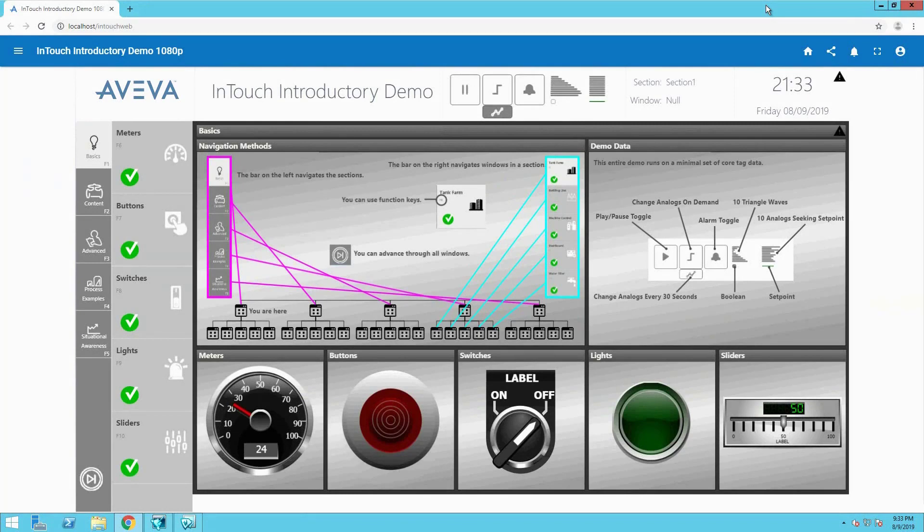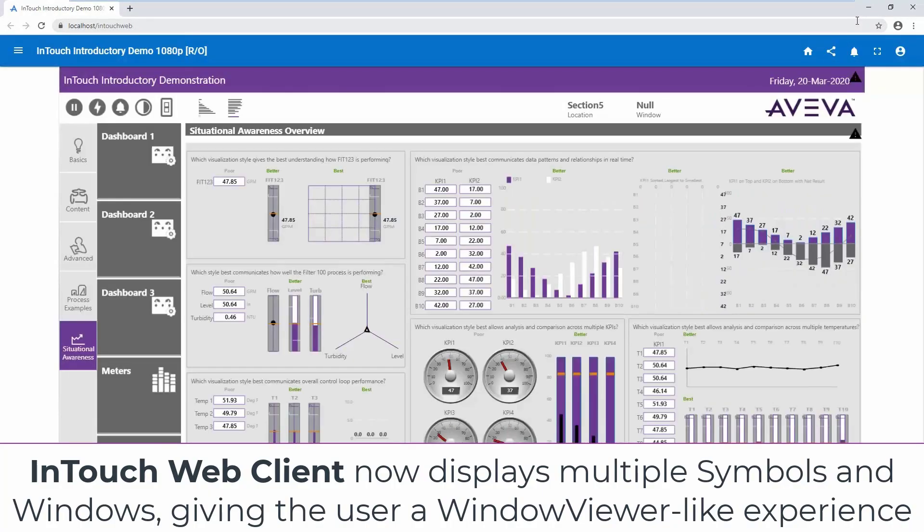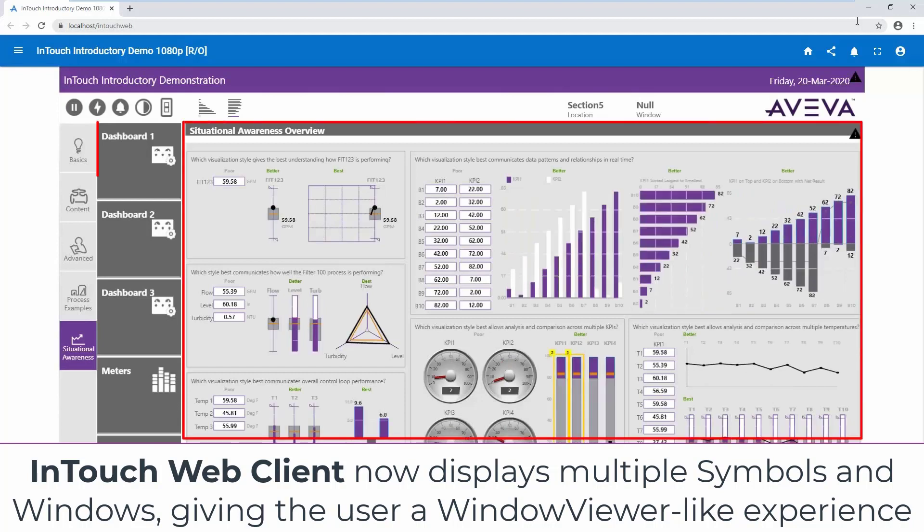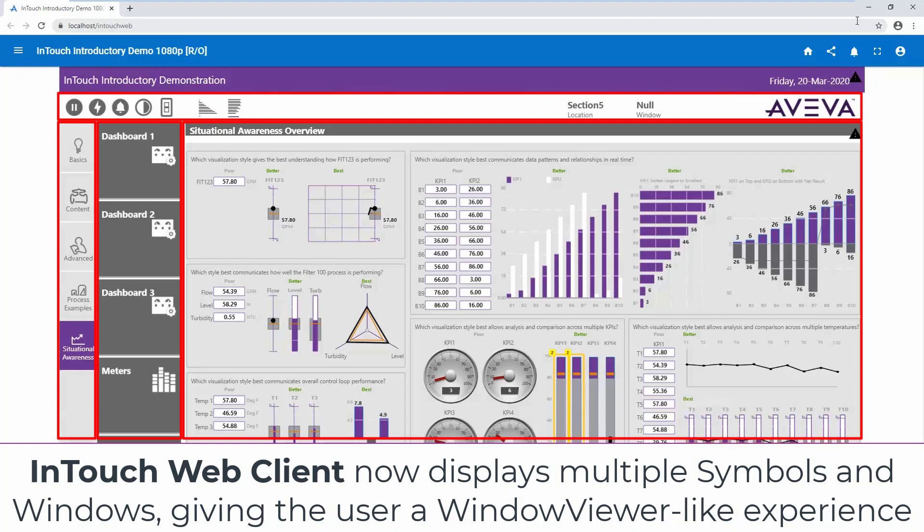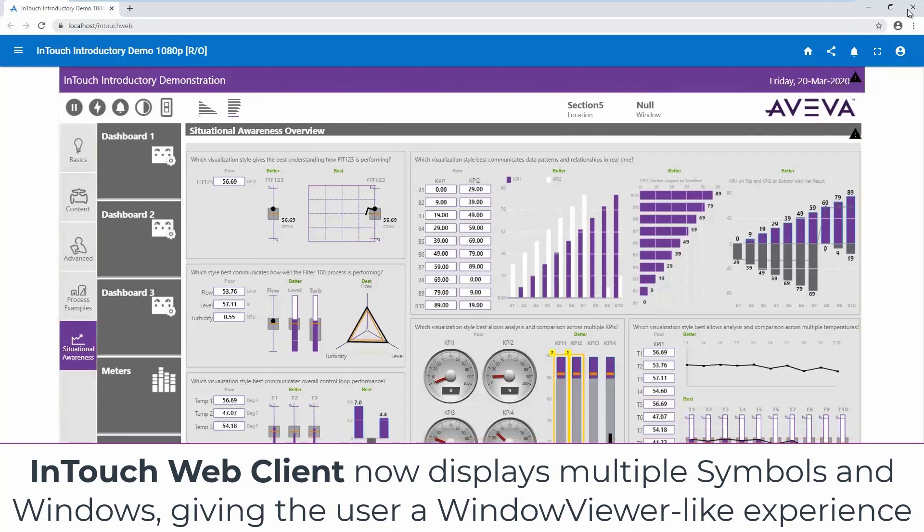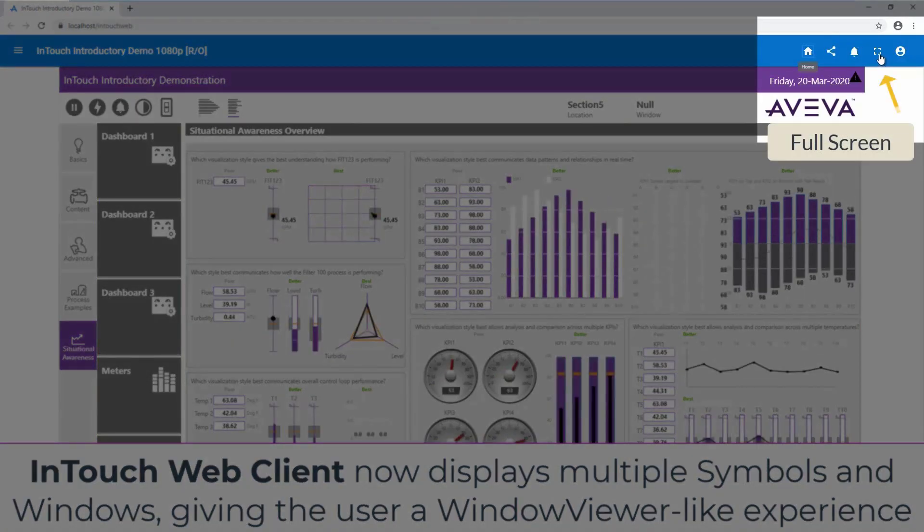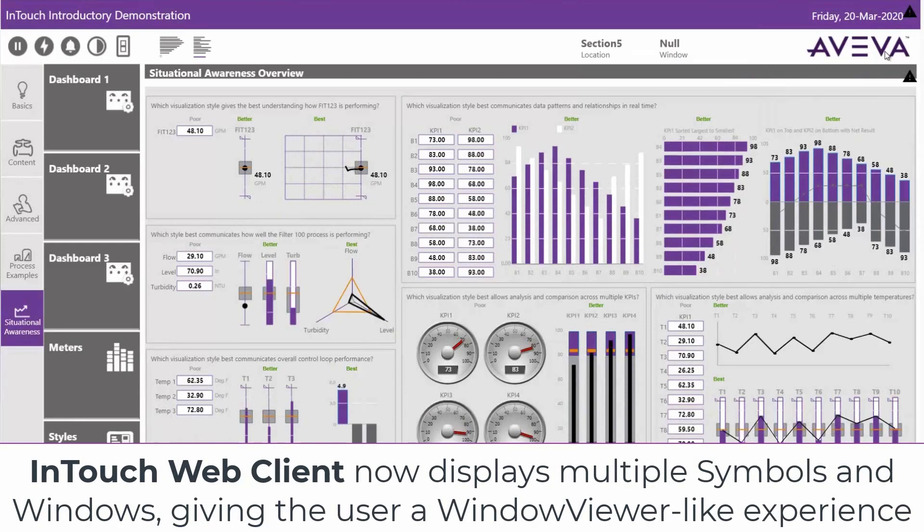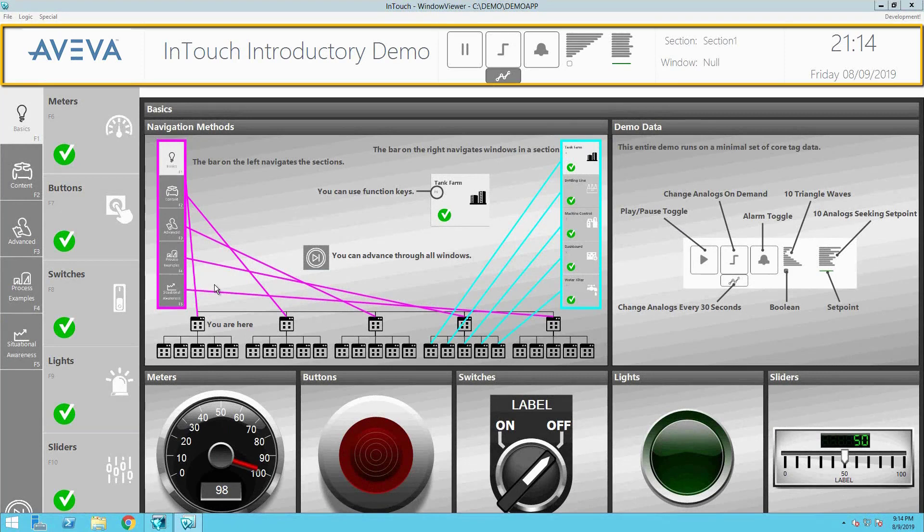The Web Client has received a lot of attention in this release. You can now display multiple InTouch windows in the Web Client at the same time. After being converted to industrial graphics, they will appear in the Web Client just as they would in Window Viewer. Switching to full screen mode will give you a Window Viewer-like experience.